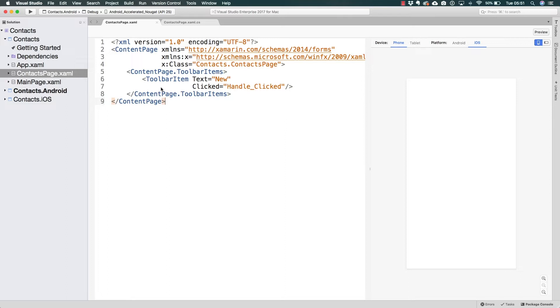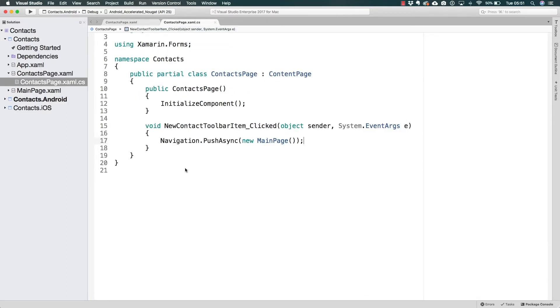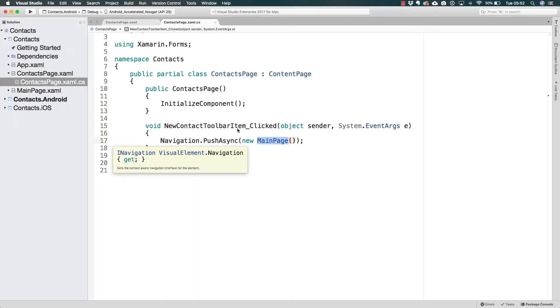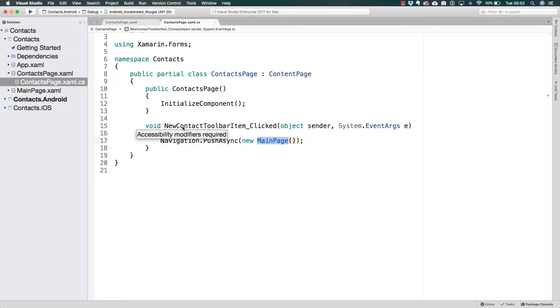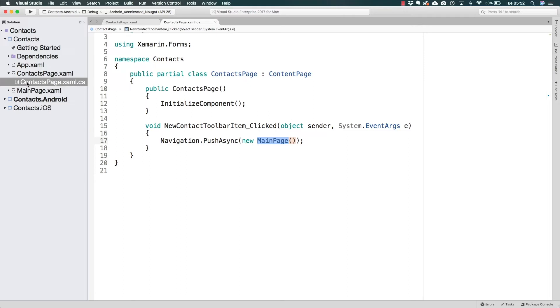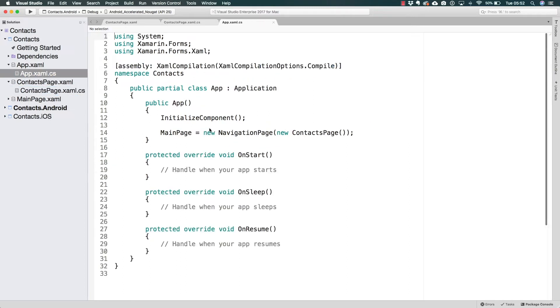So far if you remember all we really have is the navigation. We are pushing over to the main page from the contacts page through the new contact toolbar item. This would mean that, by the way, from the application...